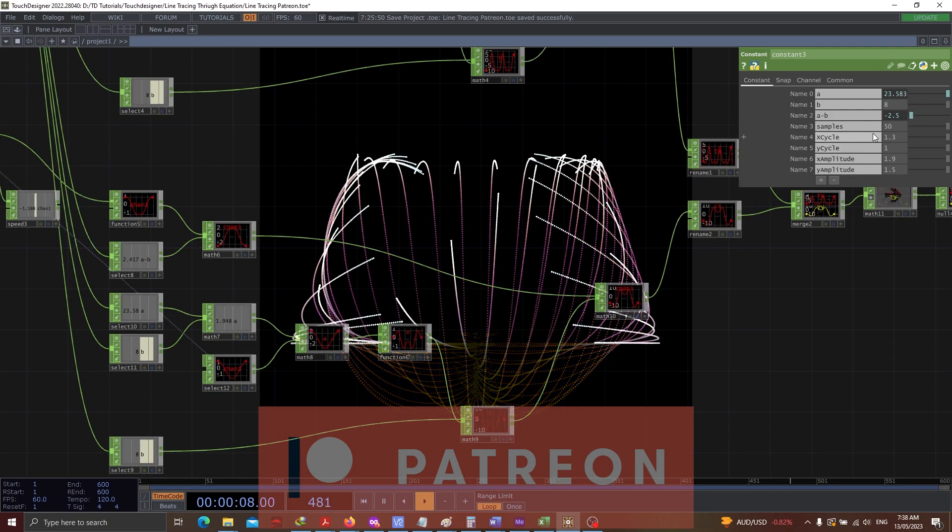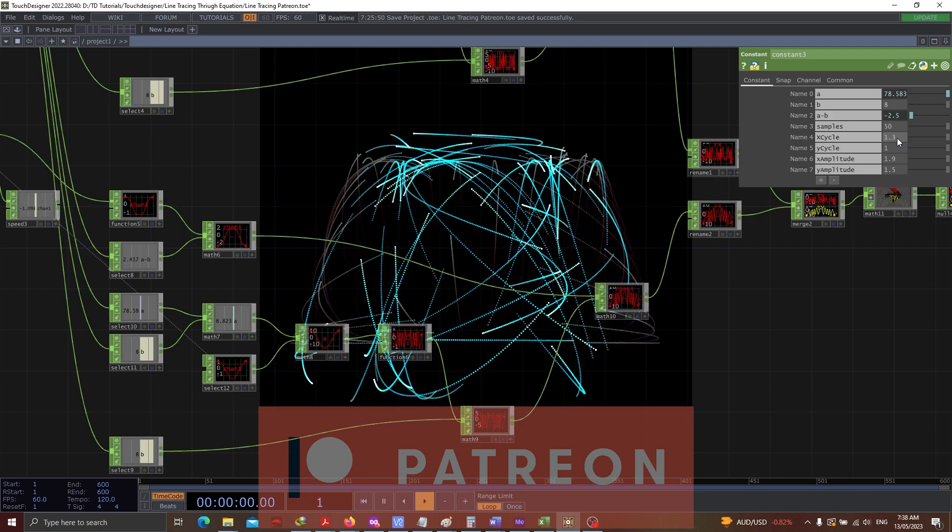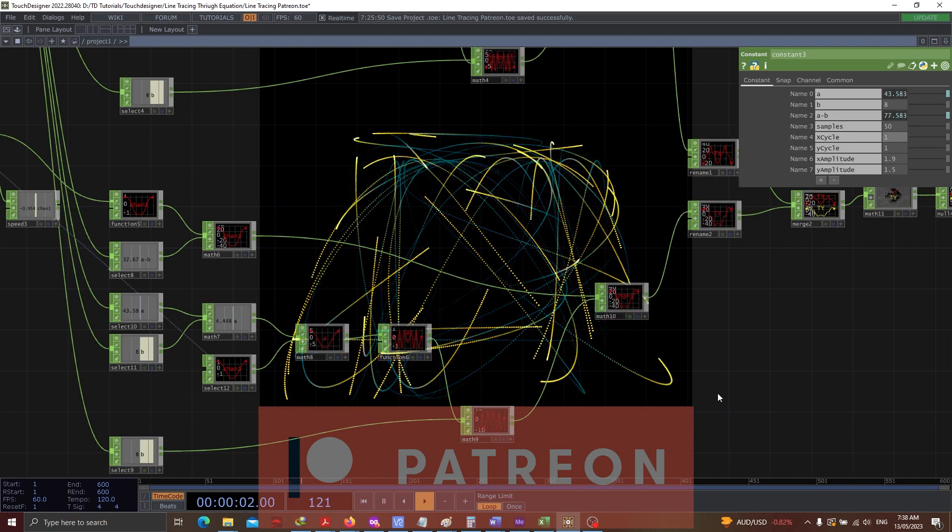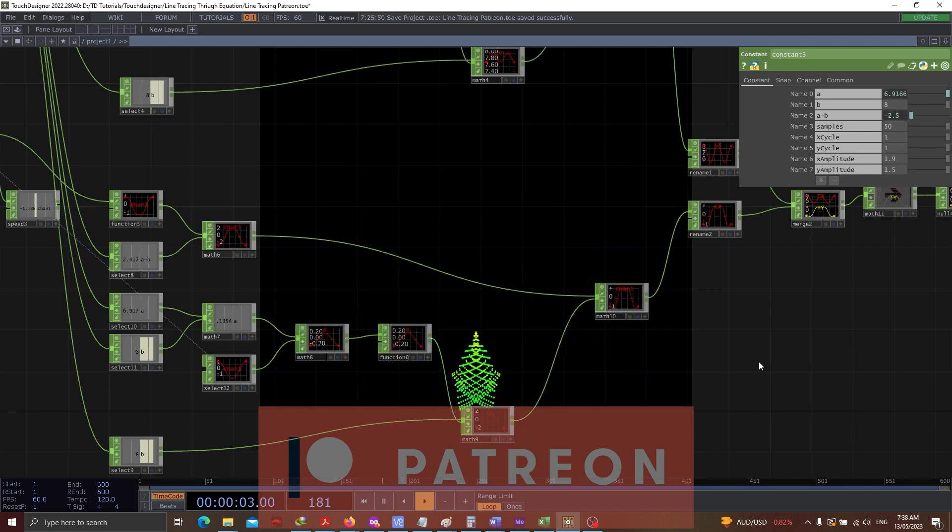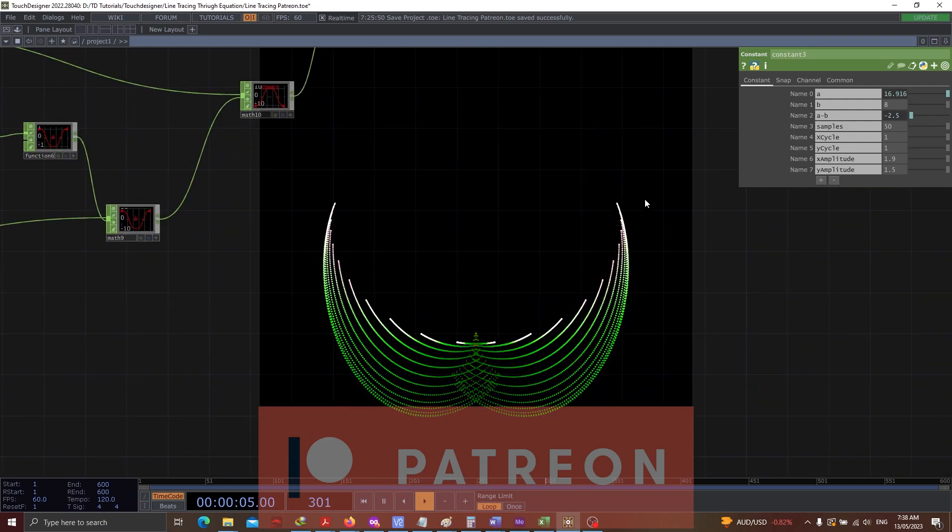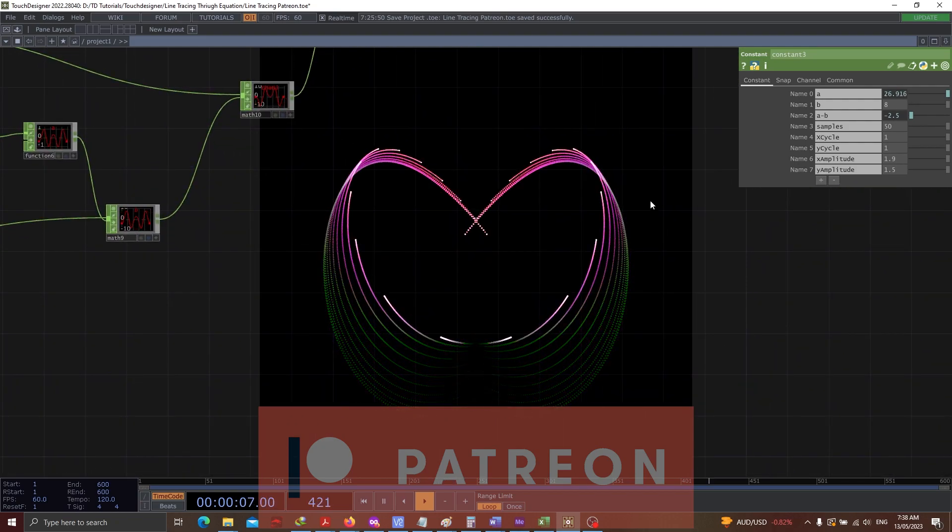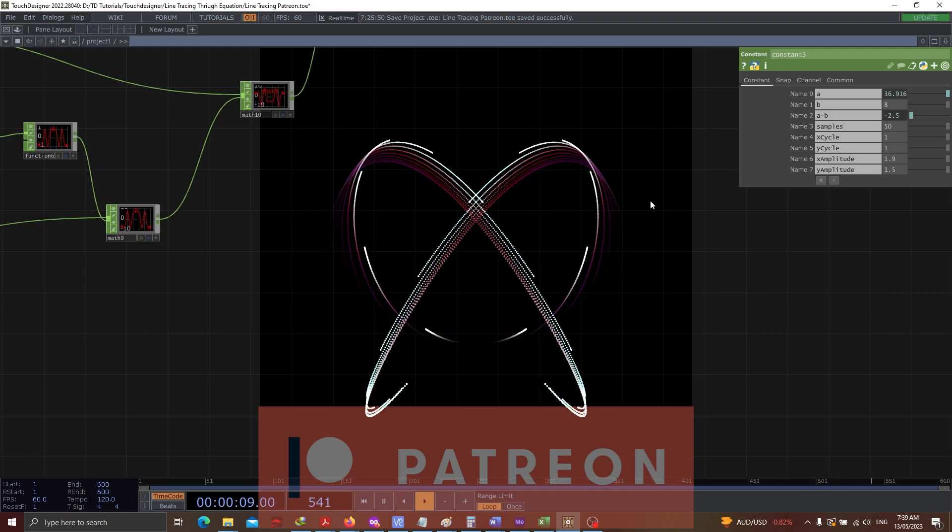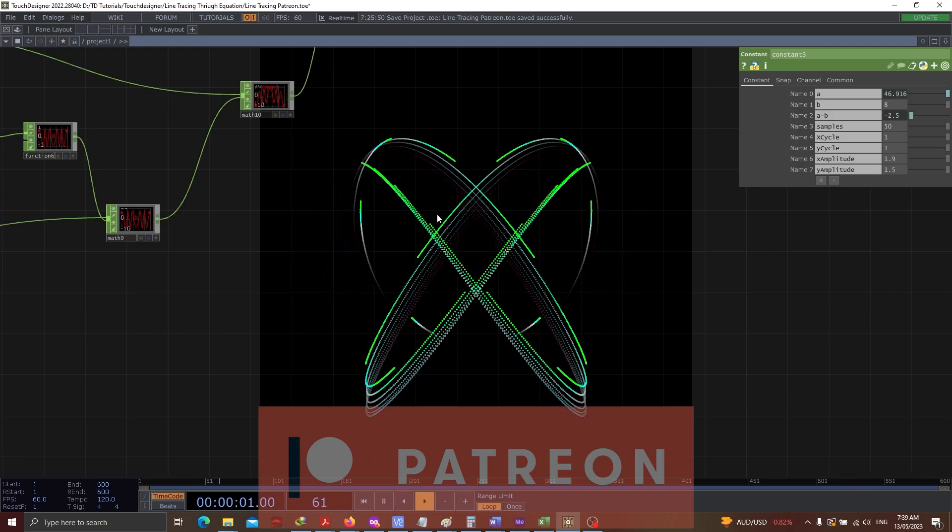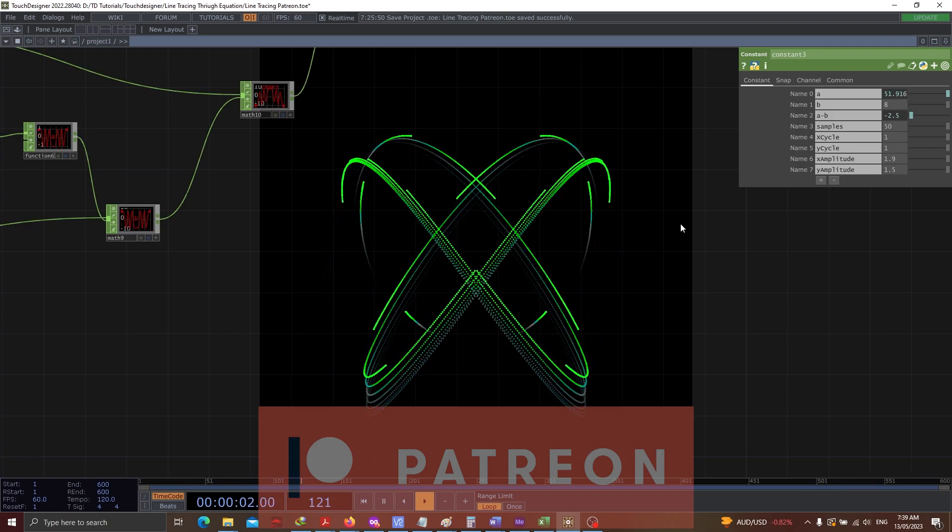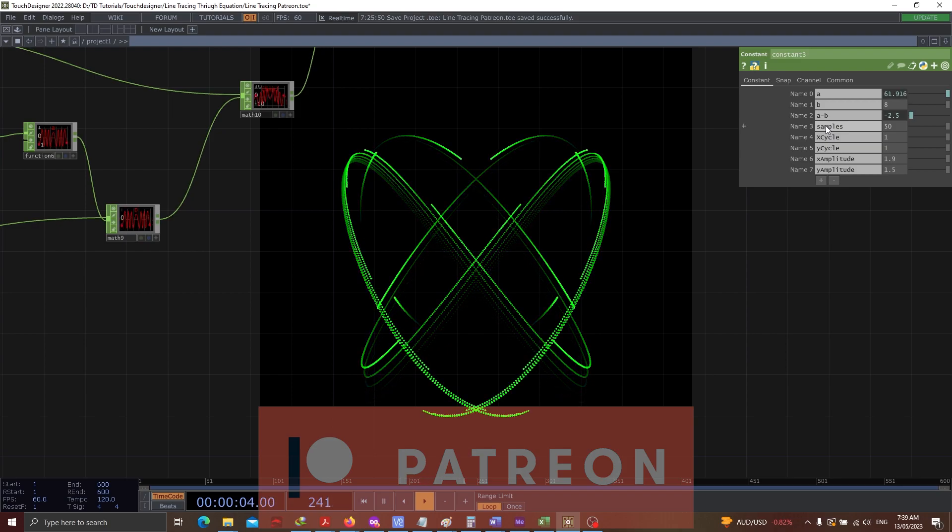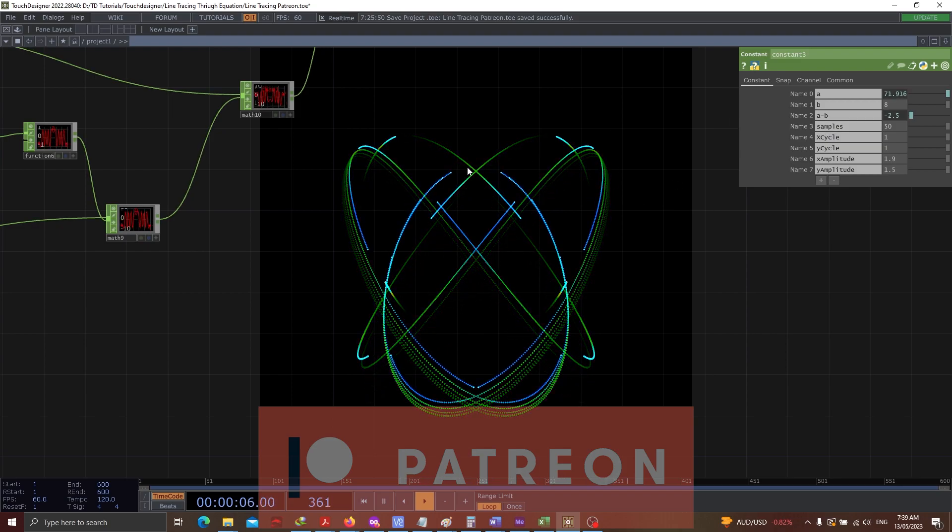X cycle has been set as 1.3. Let's make it as one. And yeah, there is a lot which can be done just by going over these options. And the outputs are just amazing.